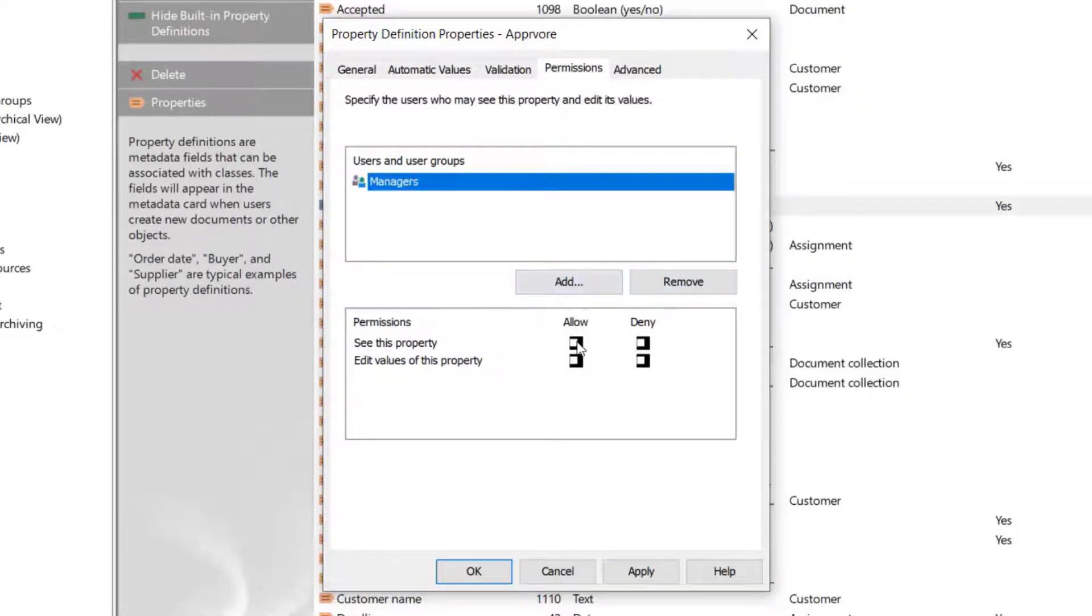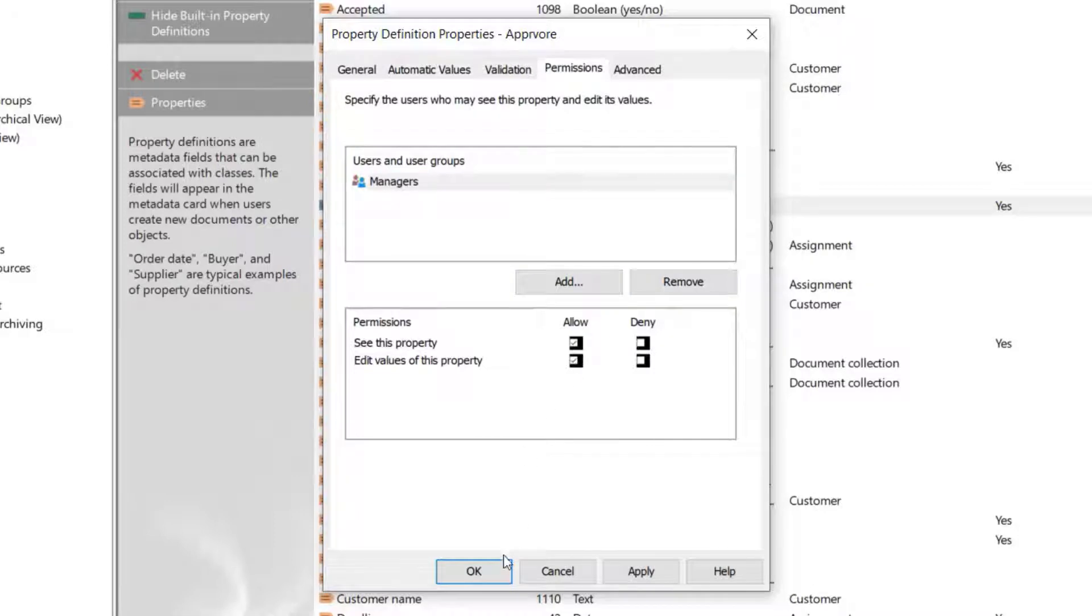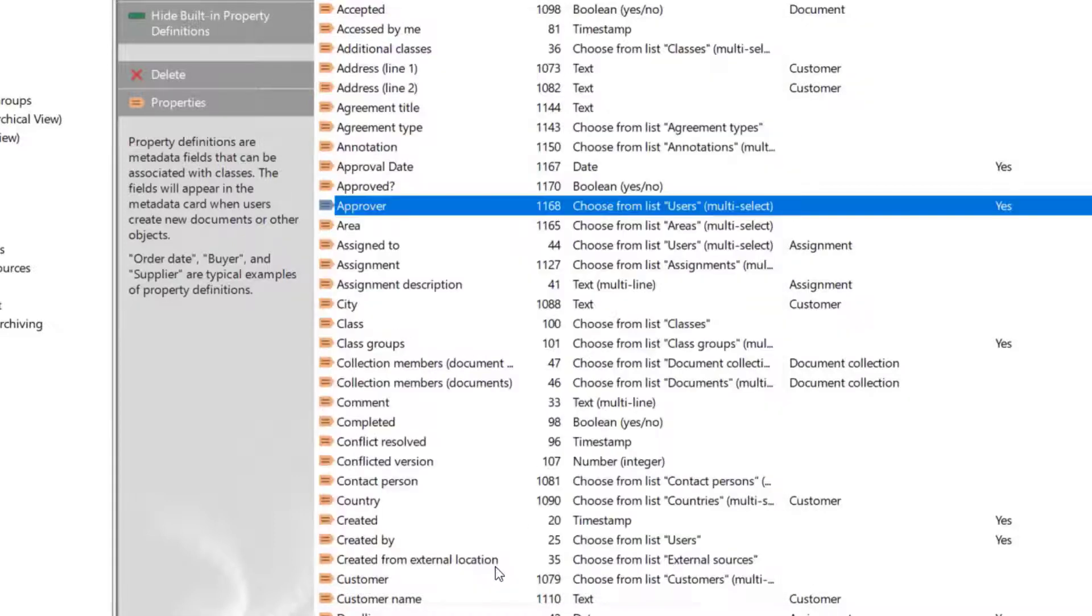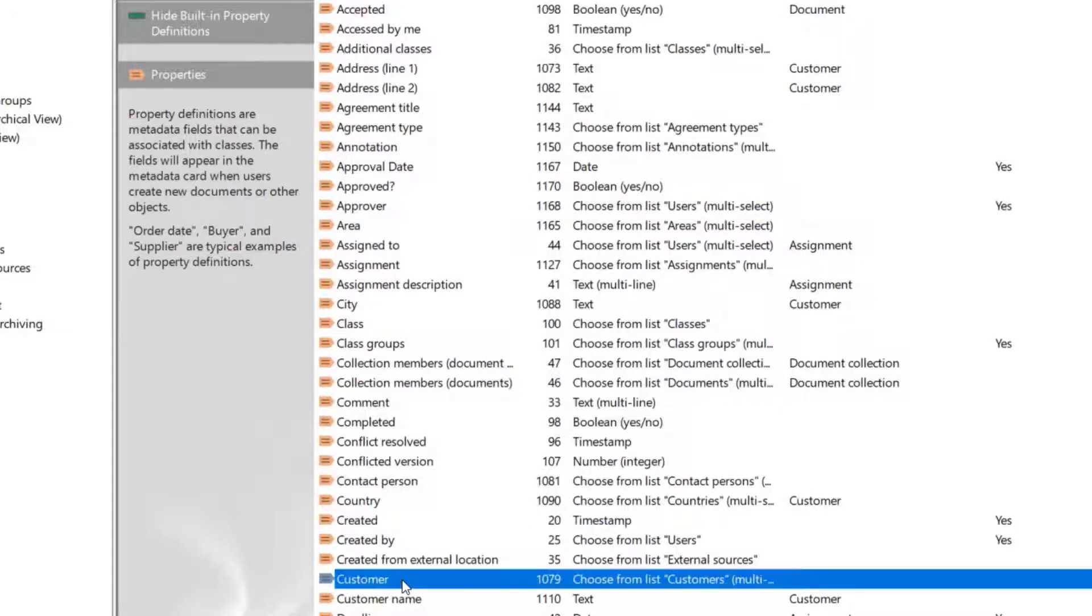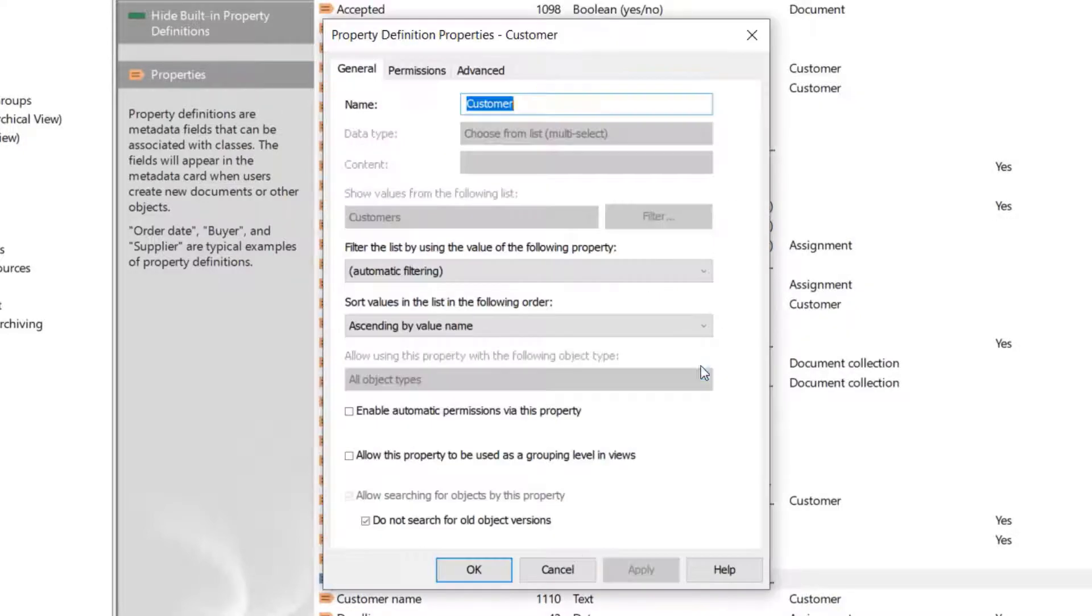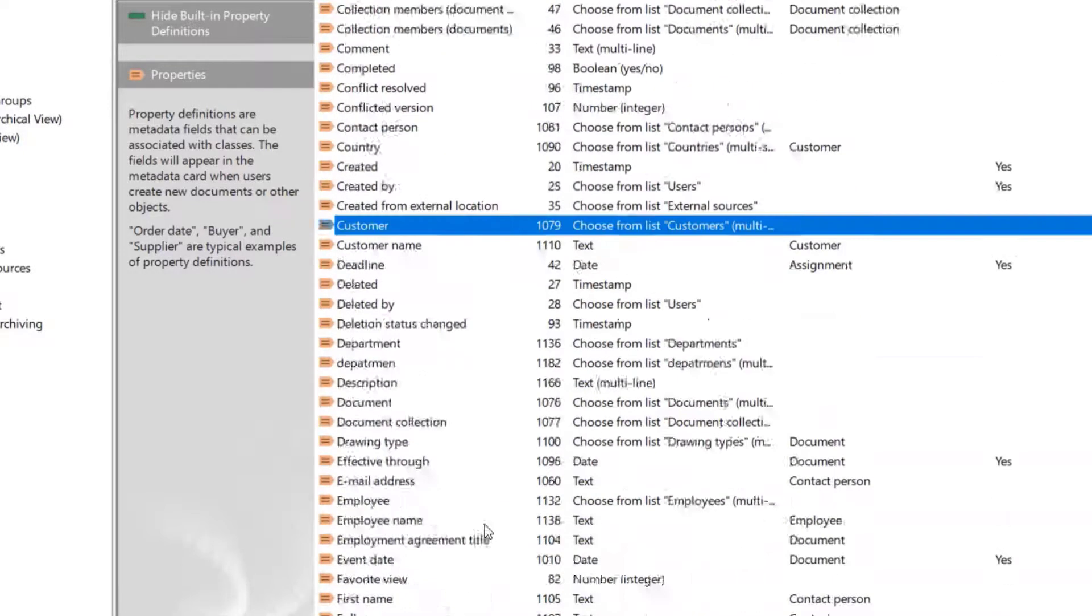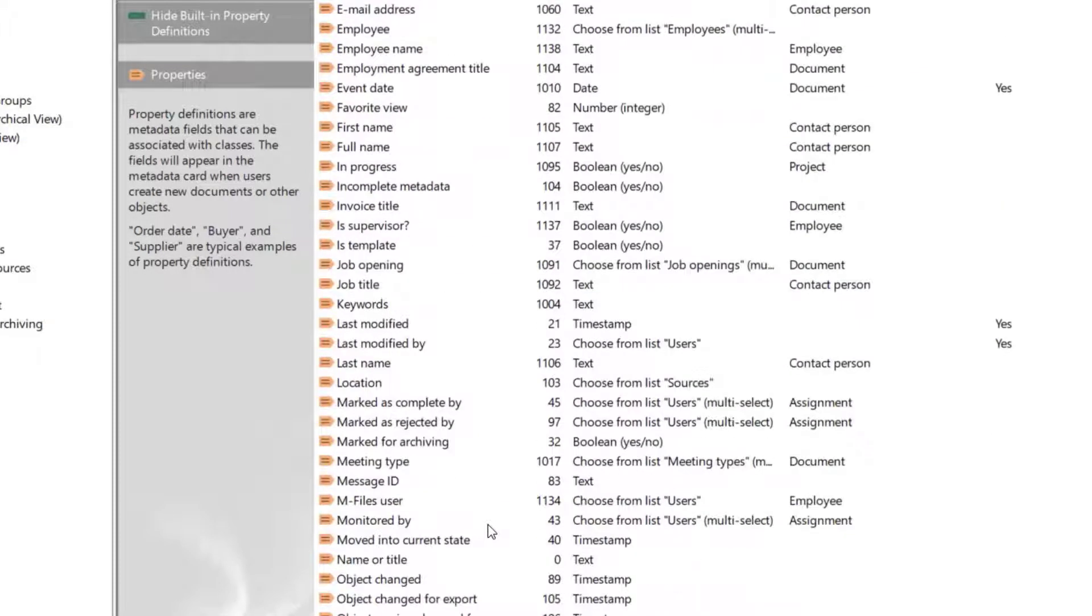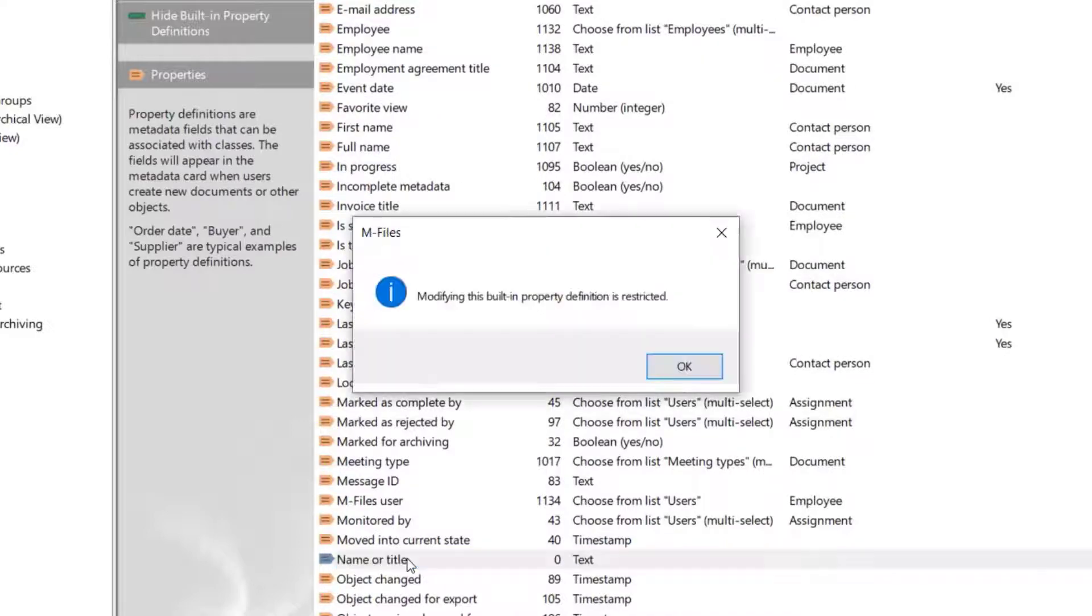Remember when I said that you can edit at least some of the definitions? Modifying the built-in property definitions is restricted. This means that you're not able to change the name, the data type, or the value list of the definition.